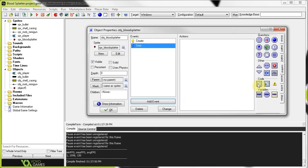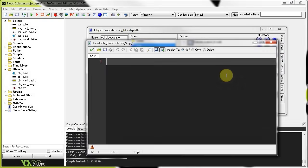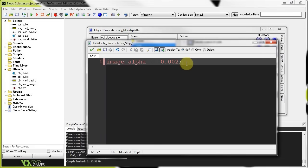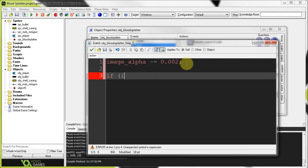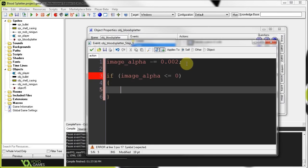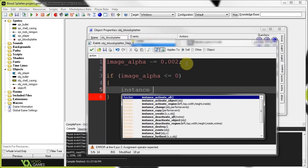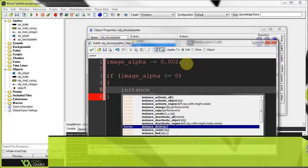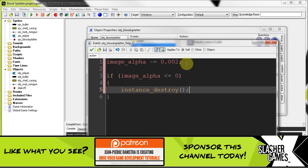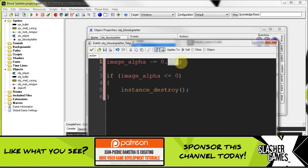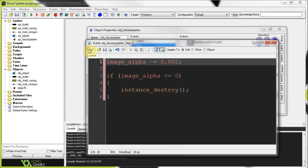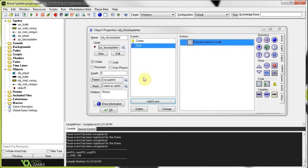Then we're going to have a step event to handle the lifespan. So, it's going to decrease by 0.002 every step. And here, if image alpha is less than equal to 0, we're going to tell it to destroy itself. Just like that. See? Pretty simple. So, it's not going to hang around. You can fiddle with this number. Make it more or less. The higher it is, the faster it will disappear. The lower it is. Add another 0. It will disappear even slower. So, yeah. Again, experiment. Okay. So, that's actually done. That's all the blood splatter needs to do.